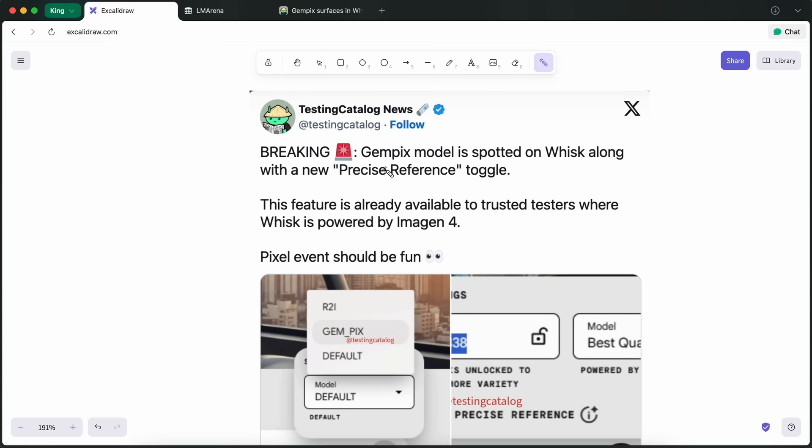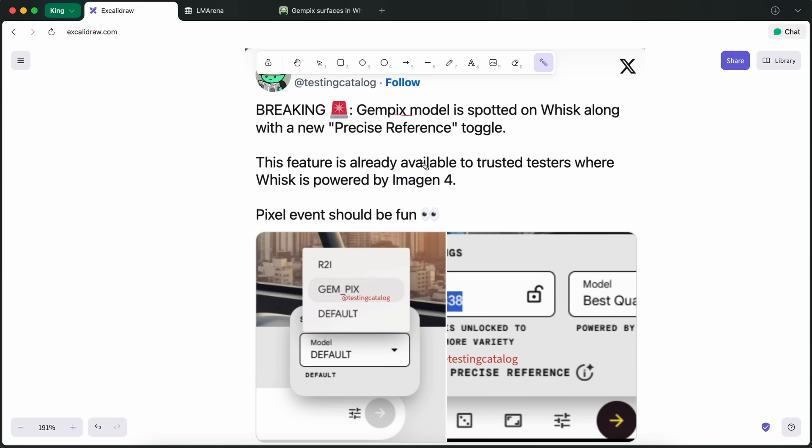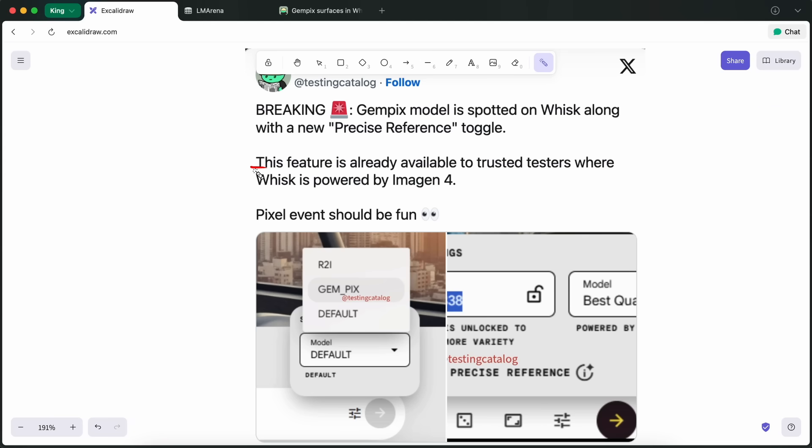GemPix was spotted recently not just on Google's ImageFX platform, but also in a super interesting way inside Wisk, which is this experimental Google Labs project. If you remember, Wisk is where Google likes to test out its more experimental AI features before they go mainstream.